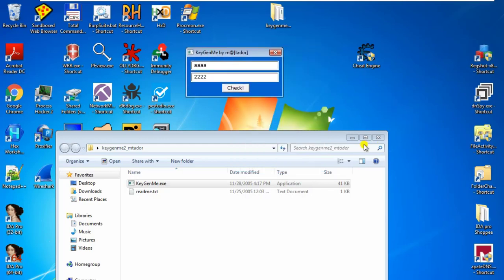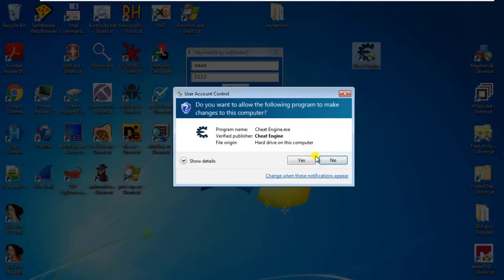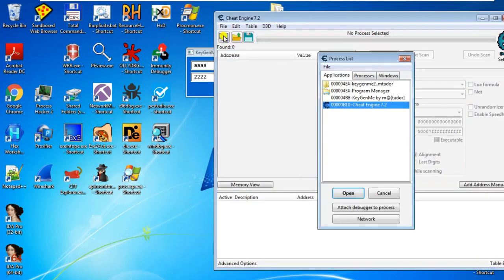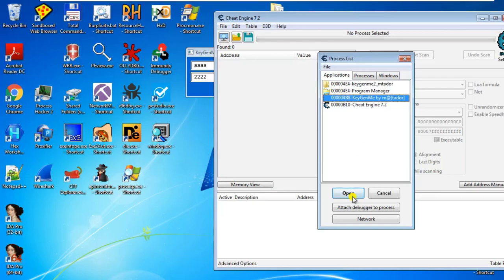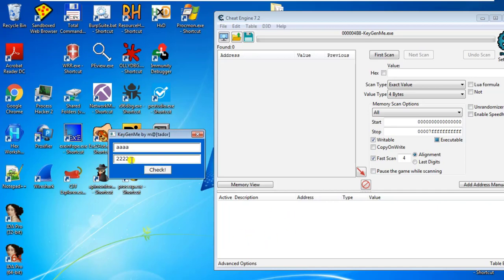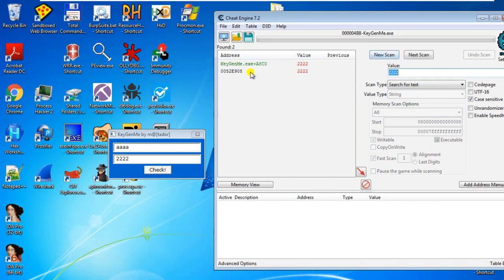First, we attach Cheat Engine to the program. Open up Cheat Engine and attach it to this program. Now we want to find out what address stores the value '2222', so we do a string search. Go here, select string, search for text, and key in '2222' for the scan. We see there are two results, and we can add both to the cheat table.